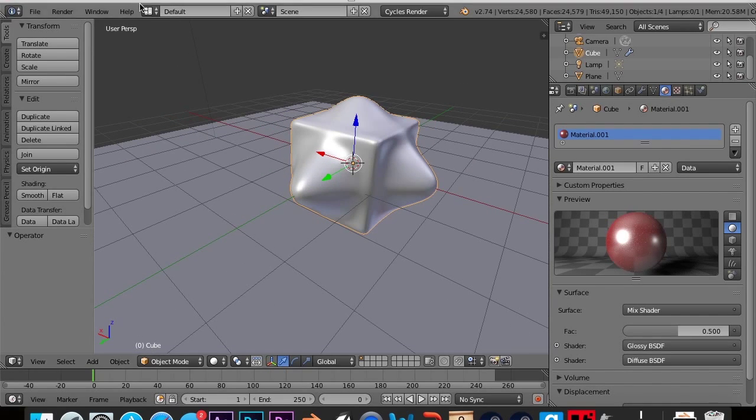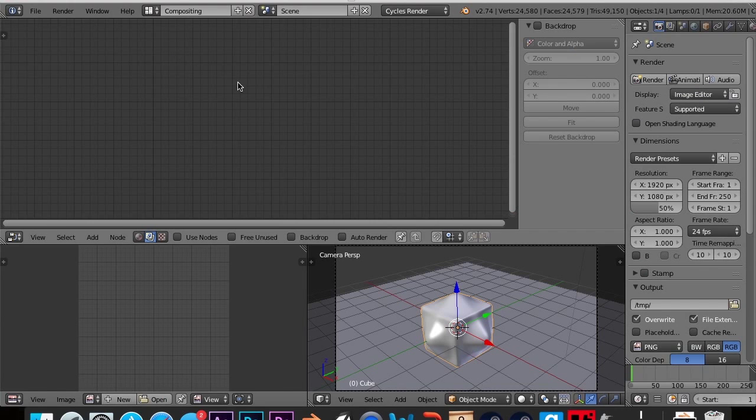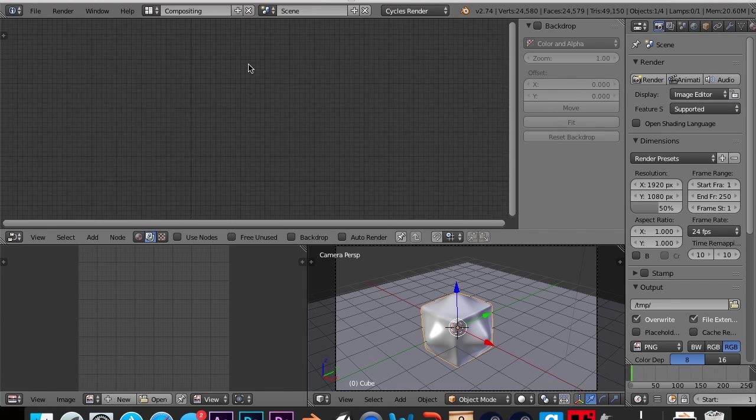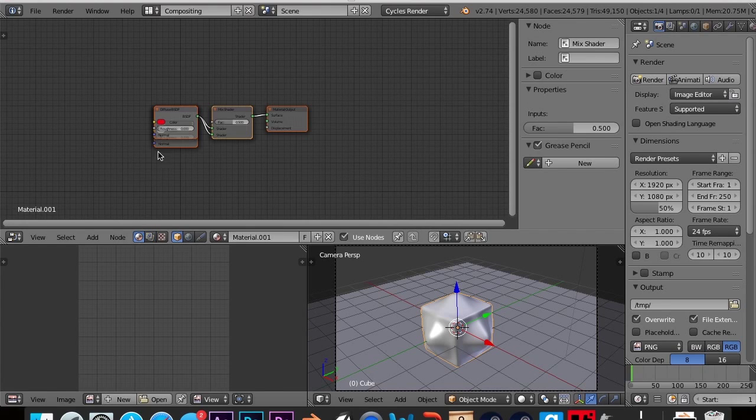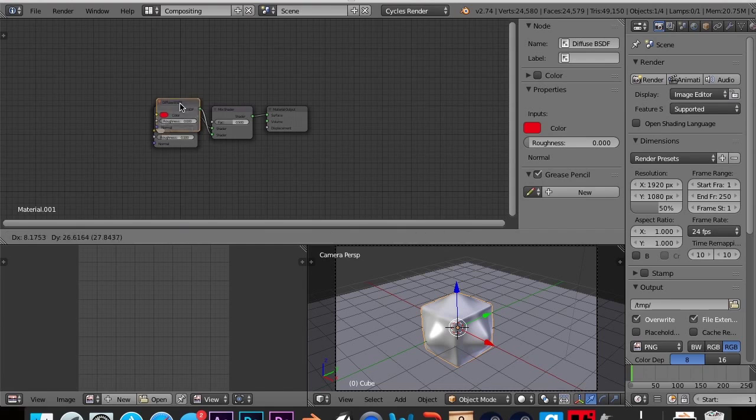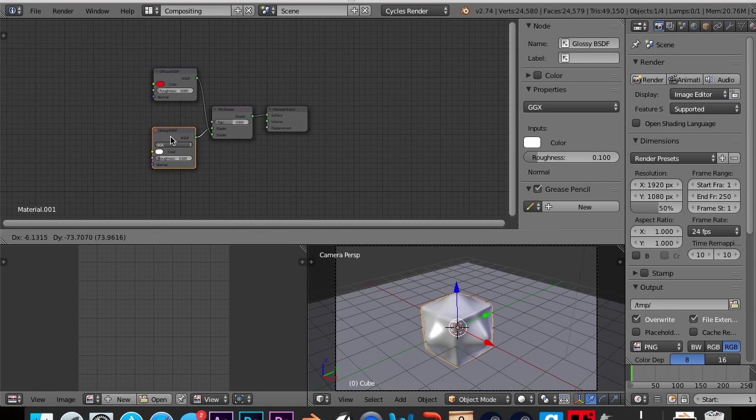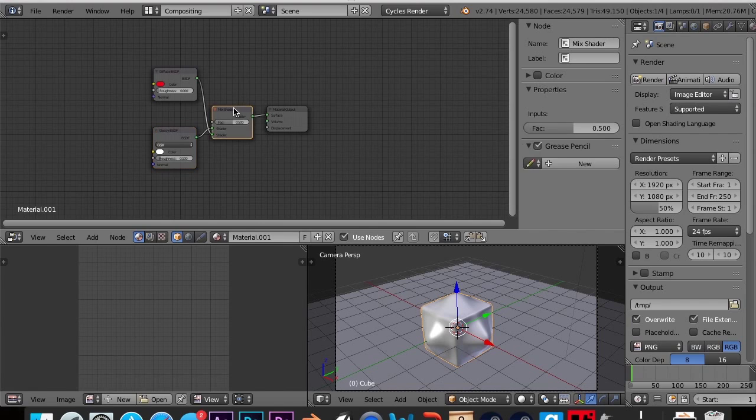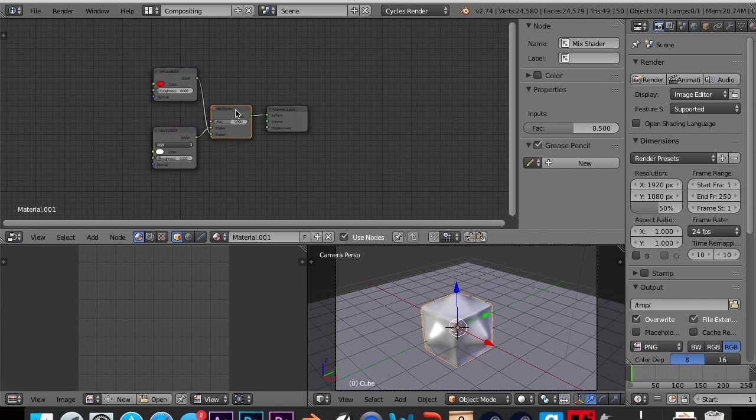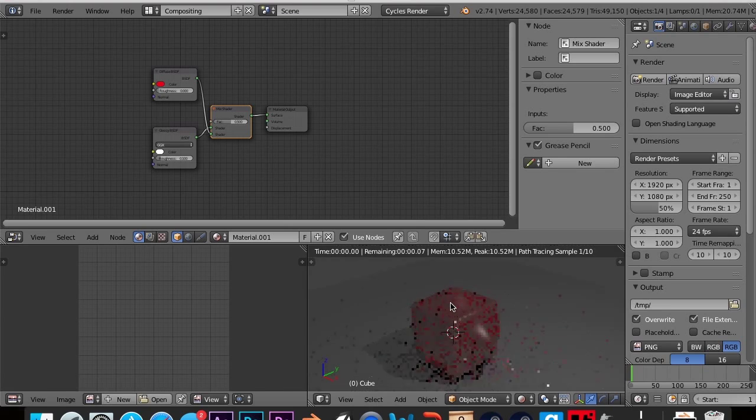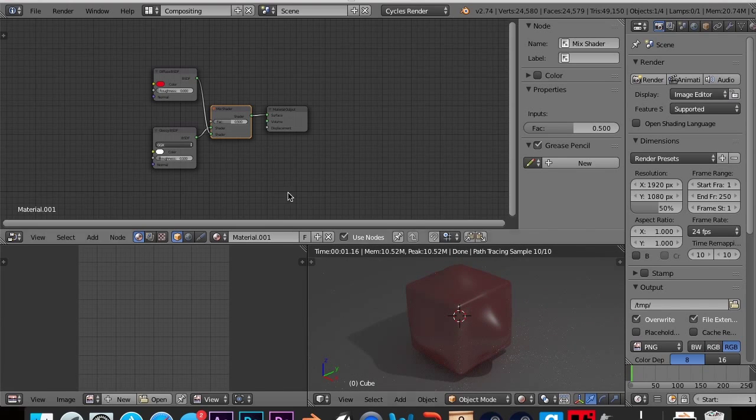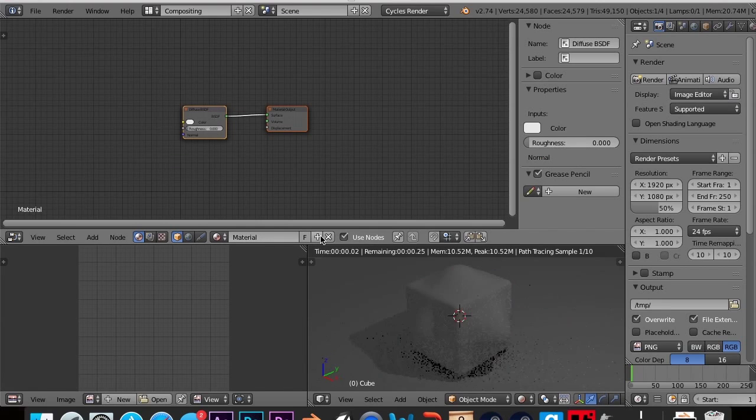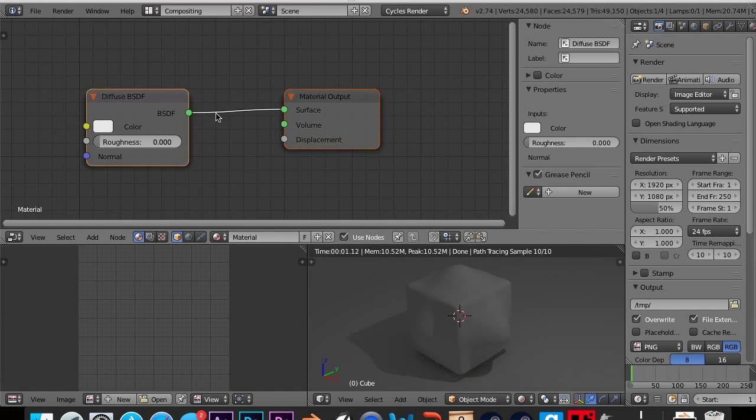So now the easiest way to get to the node editor is to go up here and then click on compositing and that'll pull up this. Now you don't want render layers, you want the material. And if we click on the material, you can see that the material looks like it's just a diffuse shader mixed with a glossy shader, but it's in a node form. And so I'm going to hit shift Z to go into render mode around here. Now let's get into making a new material. So I'm going to hit plus and you'll see we have this.